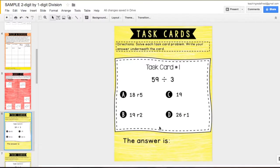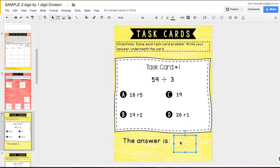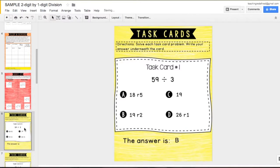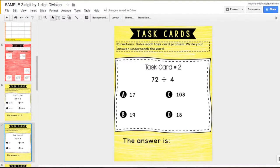Finally, they'll solve ten task cards, recording their answers on the slide.